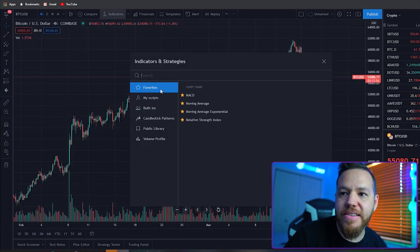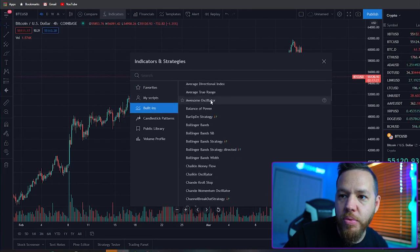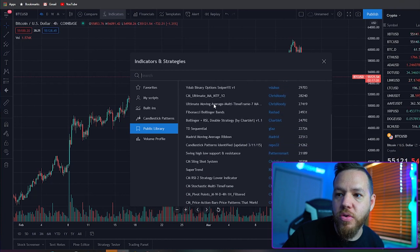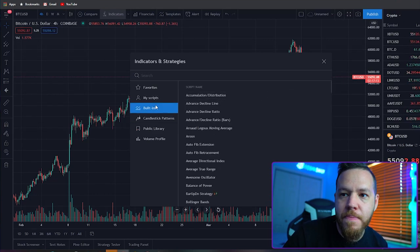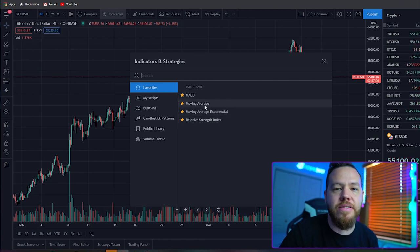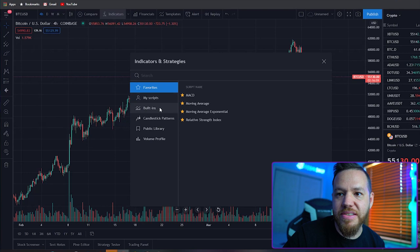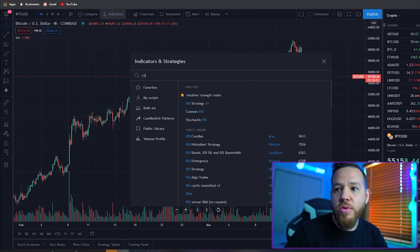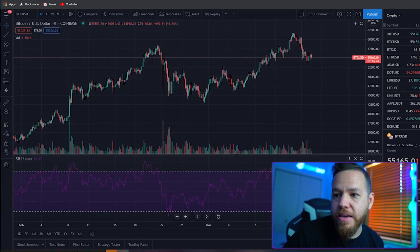Where it says 'Indicators,' click that to access all the indicators. You can see built-in indicators from TradingView as well as a public library where people can create custom indicators. I don't use too many custom indicators — I mostly stick to basic ones I've used for years and feel comfortable with. I already have them set as favorites. For example, if you want to add the RSI — the Relative Strength Index — you just type RSI, click on it, and it gets added to your chart.